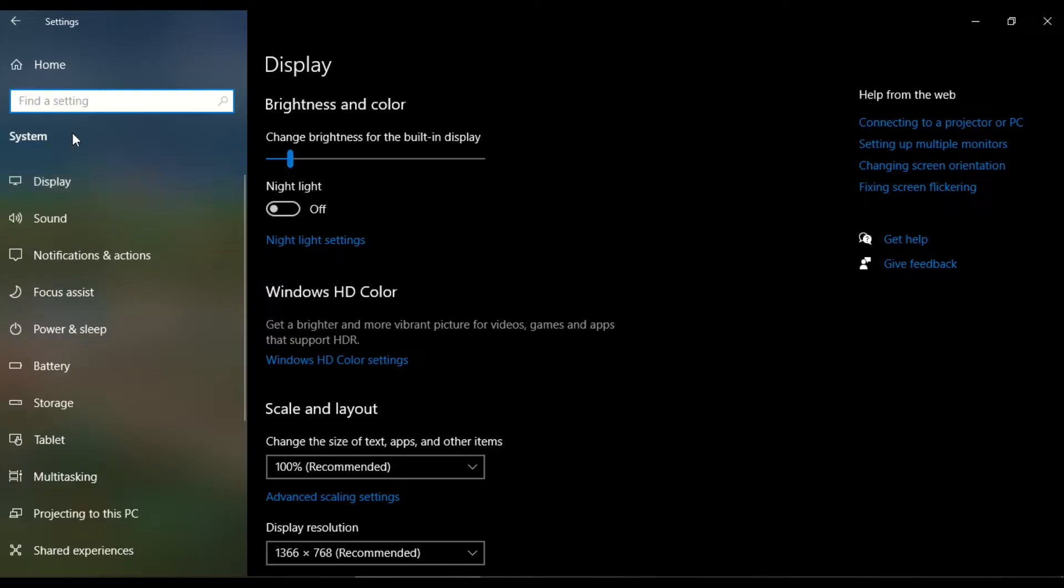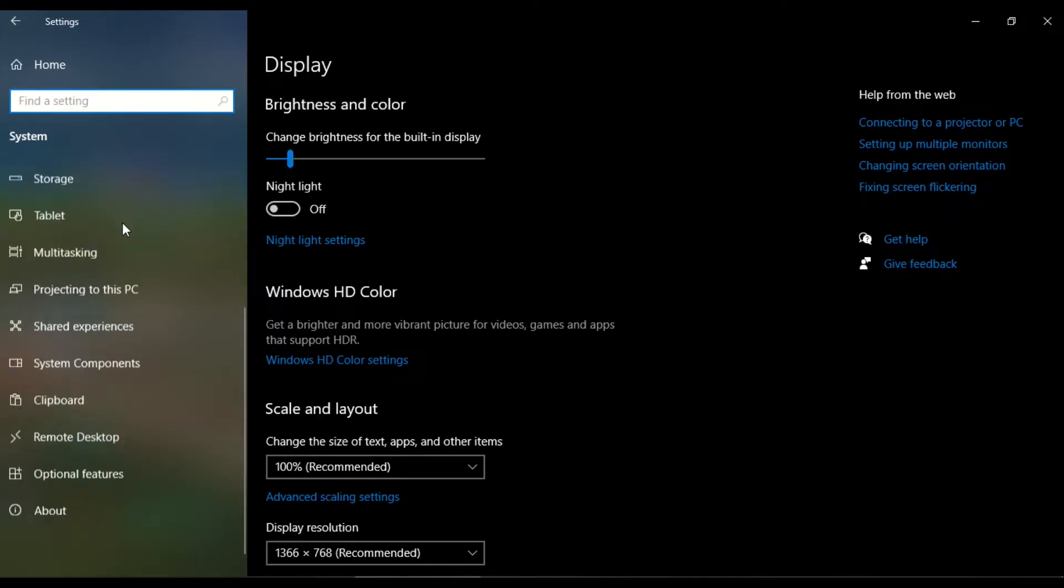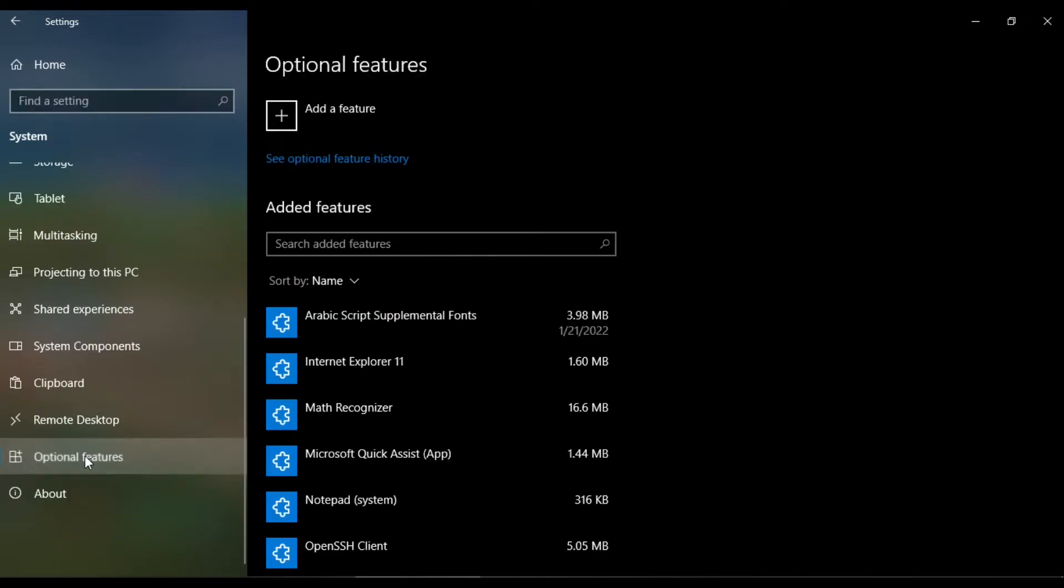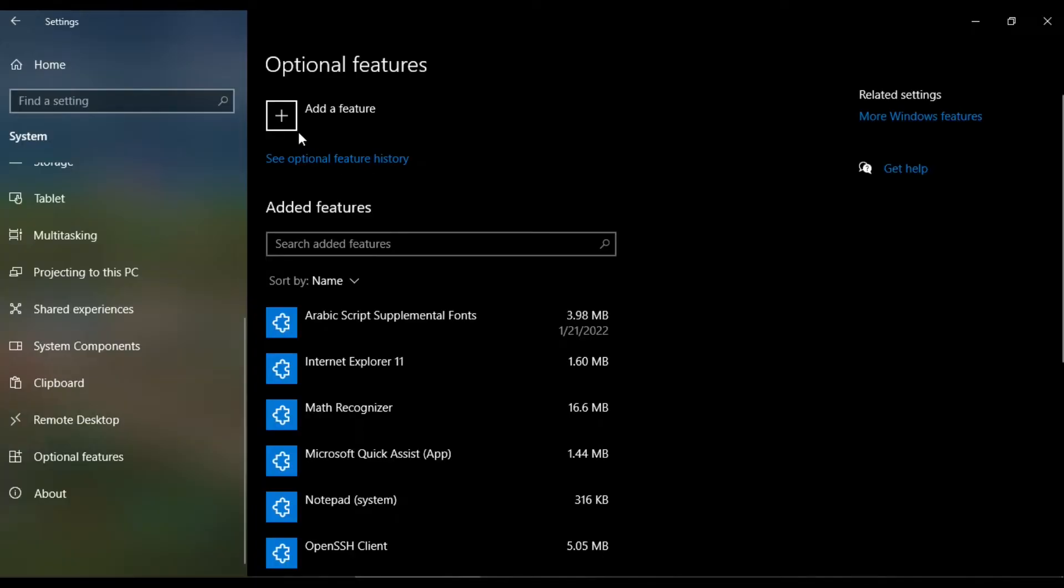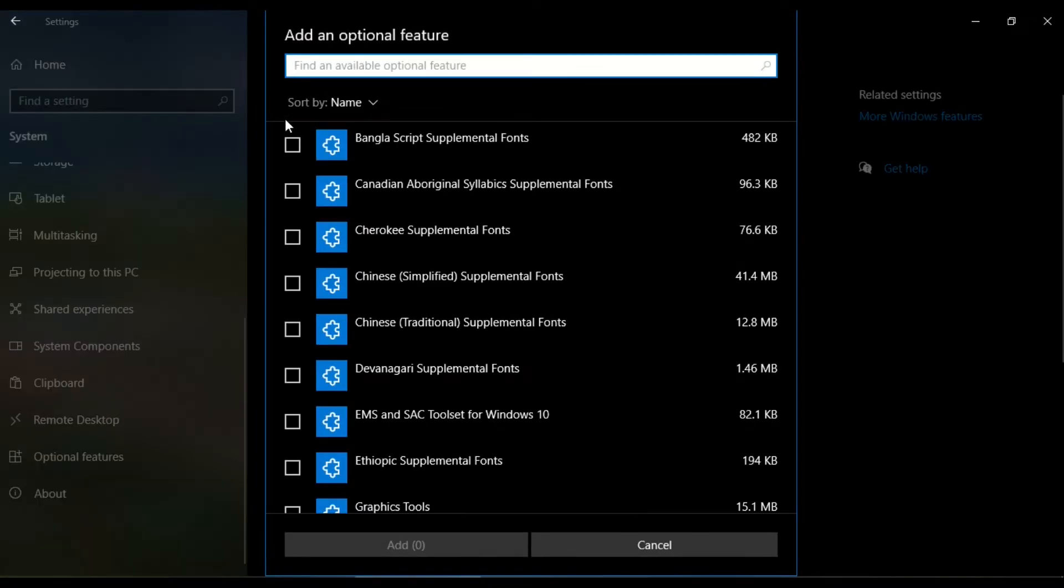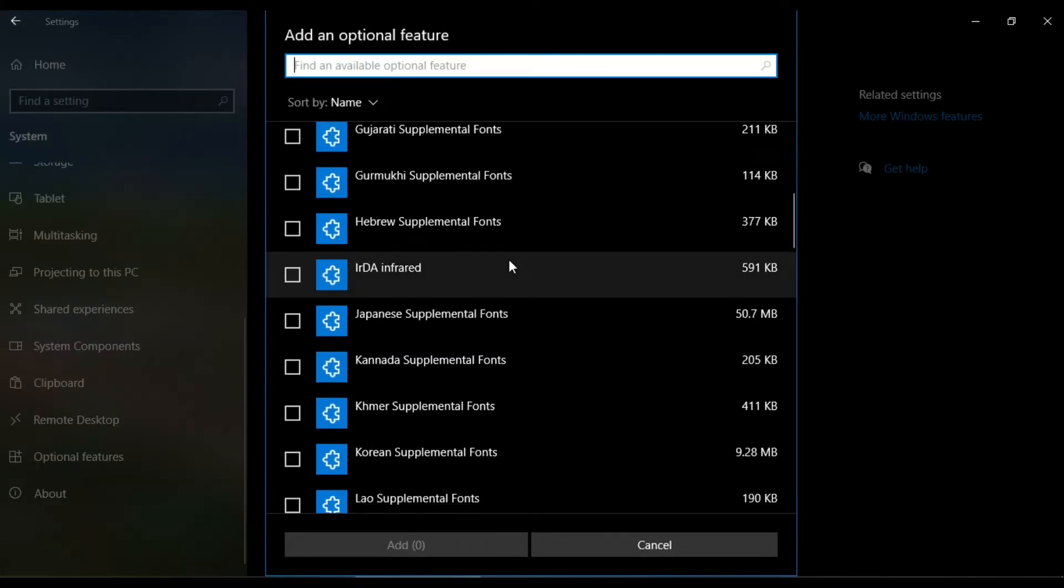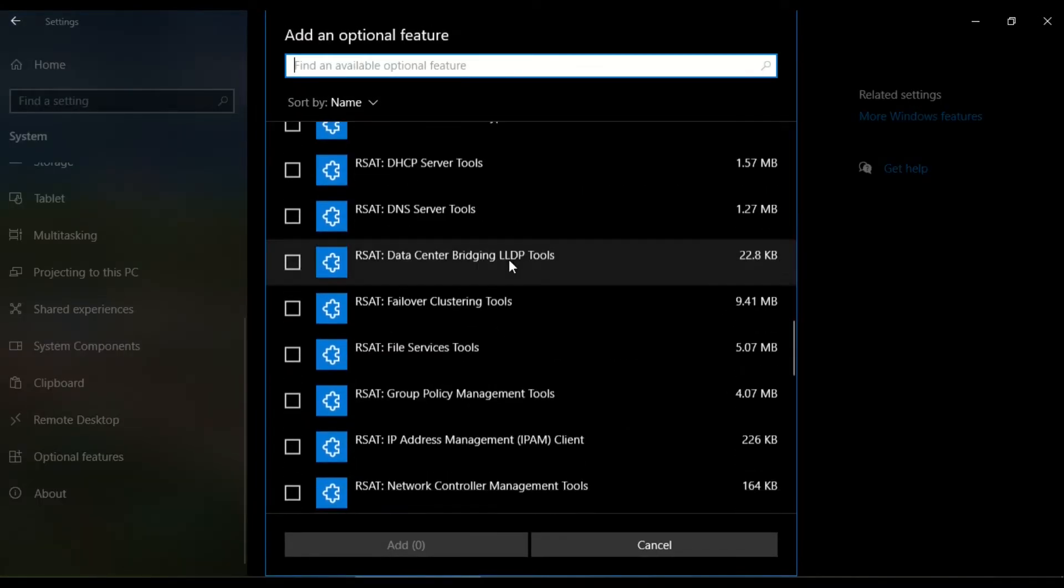I scroll down to Optional Features and click on it. On the Optional Features page, I come here to Add a Feature. I click the Add a Feature button and then scroll down the list.